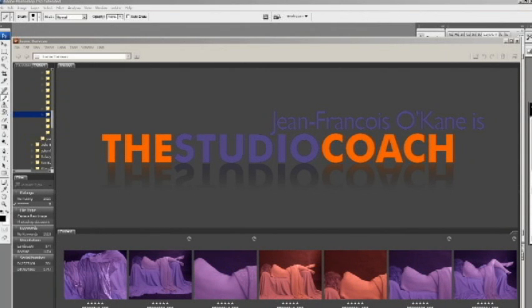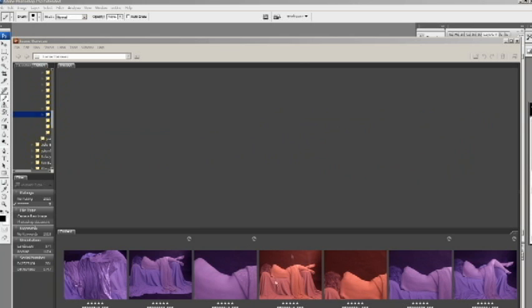Here we are in front of the computer. I have transferred the images and they are now here in the browser window. You can see very distinctly the difference with the daylight white balance and the tungsten white balance — the tungsten white balance gives you that bluish tint while the daylight white balance gives a reddish type of tint.